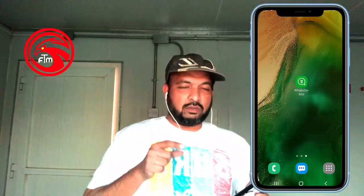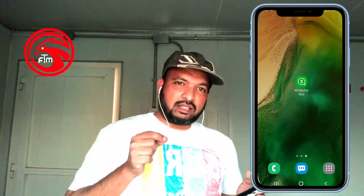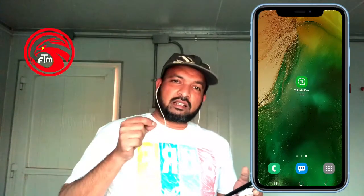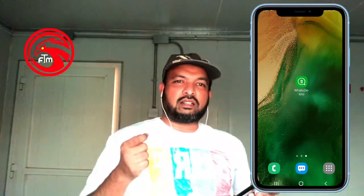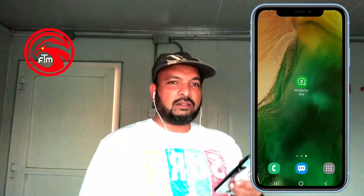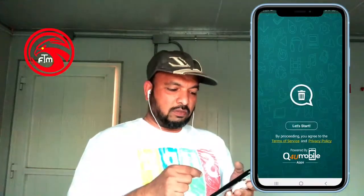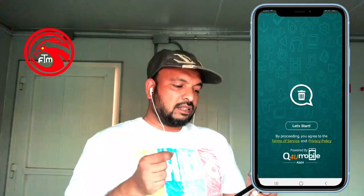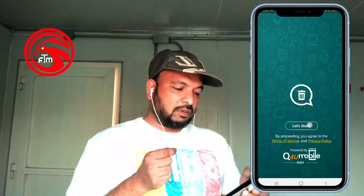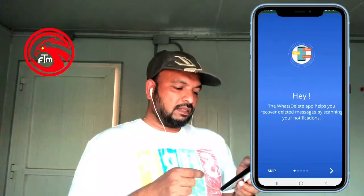We are going to install an application. I am going to put the download link in the description so you can download the application. Click on the browser, click on the button, and click on the icon.